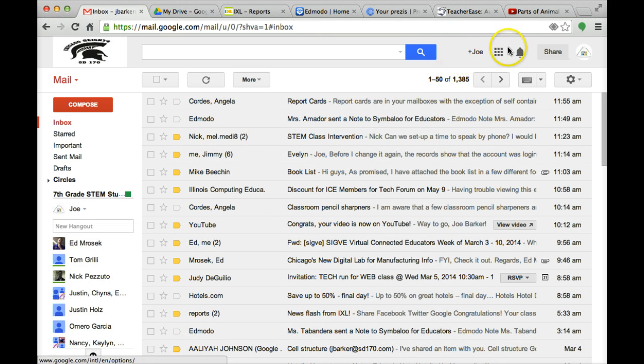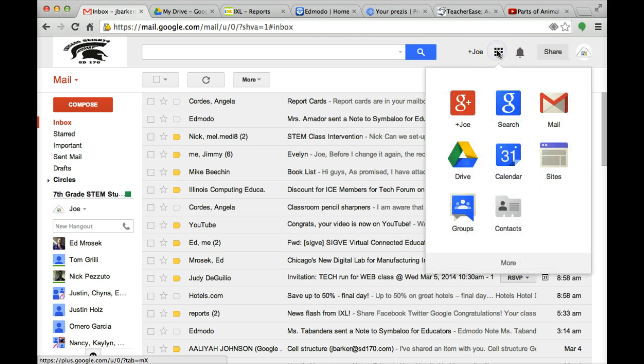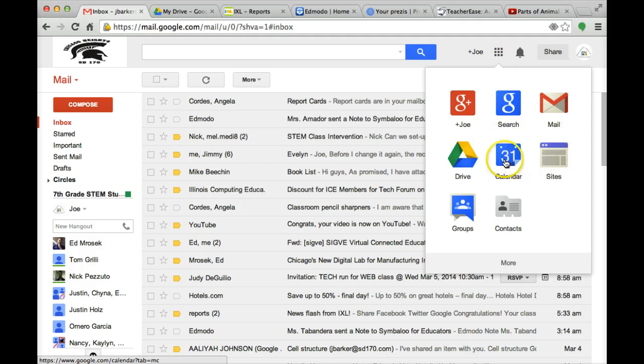Up here at the top right hand side, you will see a grid looking thing. If you click on the grid, you'll find a bunch of apps that open. When these apps open, go ahead and click on Google Drive.